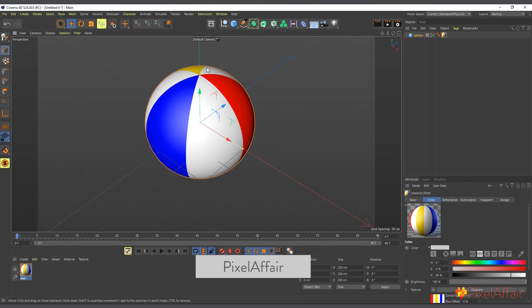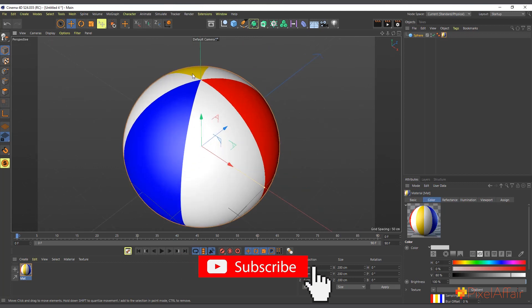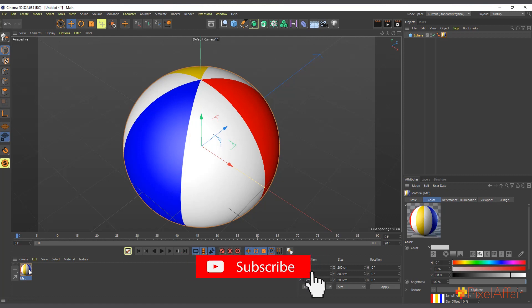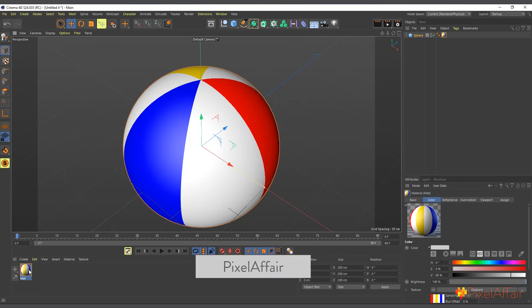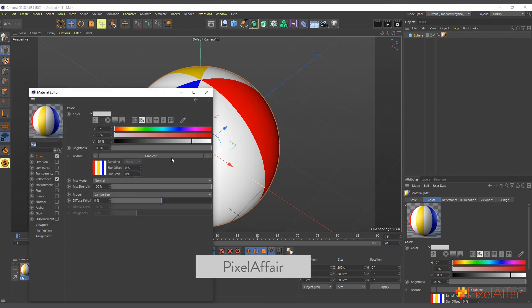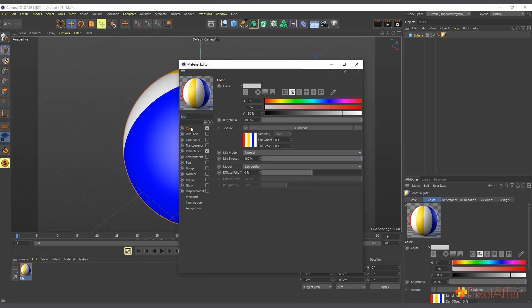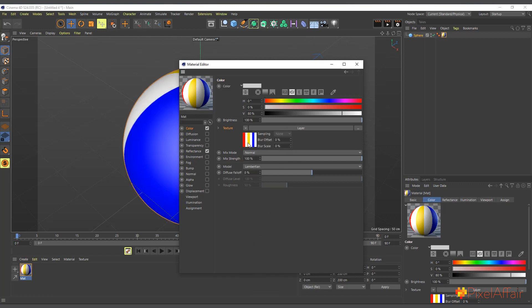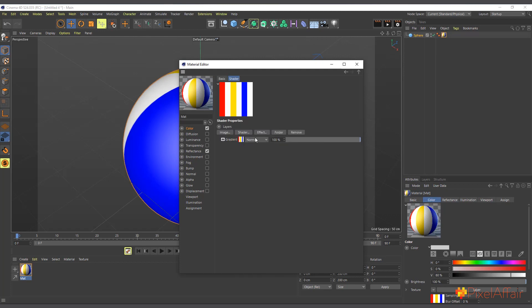We're almost there with our beach ball, but I can see there's a white highlight on top that we still need to add. To create that, I'll put this gradient inside a layer. I'll double-click to open the material again, go to color and texture, then from the dropdown I'll choose Layer — now the gradient is inside a layer.